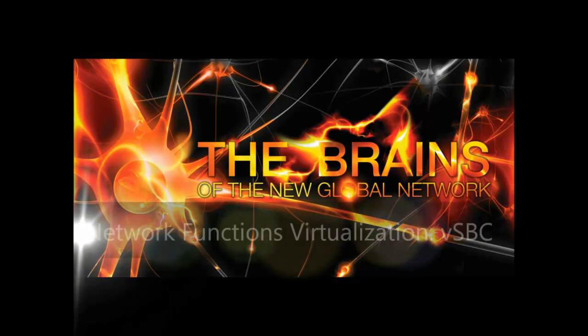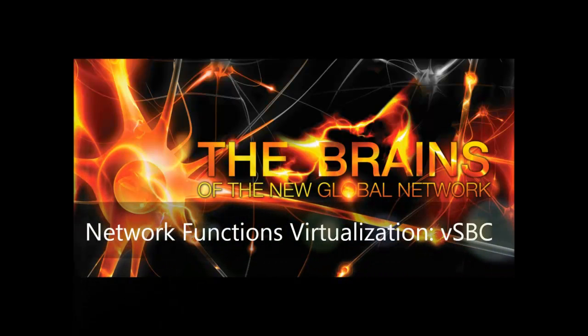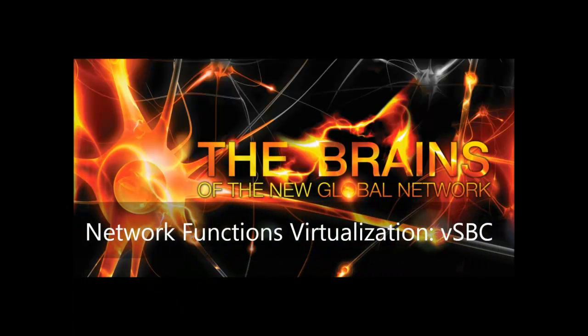Metaswitch is at the forefront of NFV, leading the development of innovative, virtualized network functions.